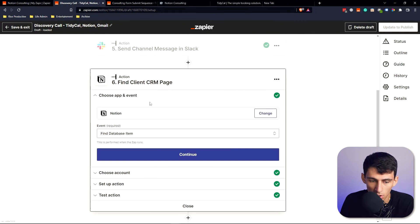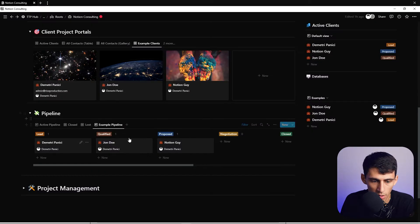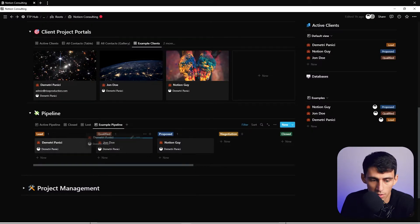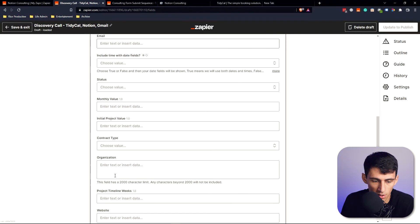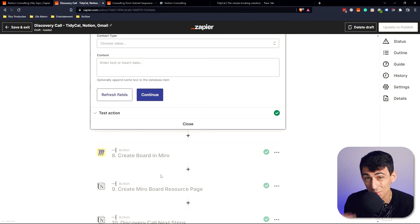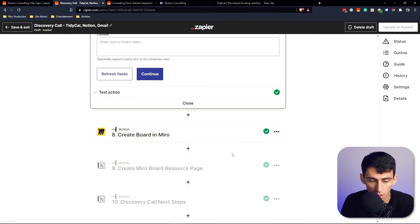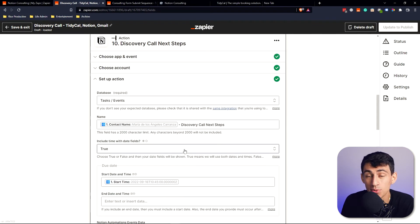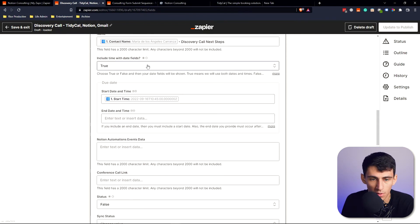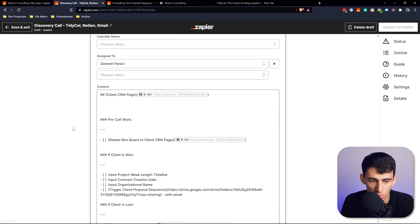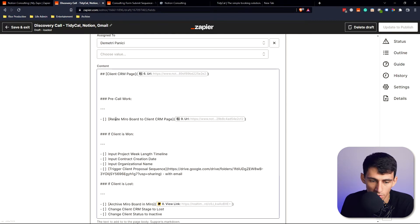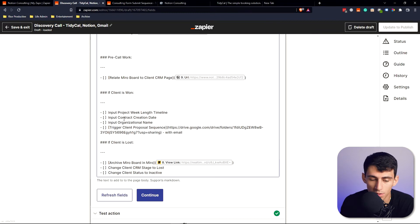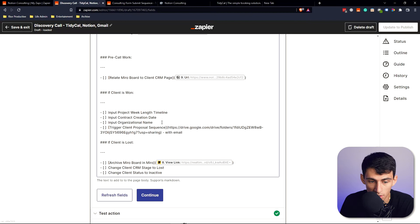It also posts a notification in Slack, then finds the CRM page that was created earlier and moves the contact along in the pipeline. It also creates a Miro board for brainstorming on the call and puts that Miro board into the client's portal resource page. Then it lists the manual tasks I still need to do — like pre-call work and linking the Miro board to the client's CRM page, since relations don't work with Zapier.